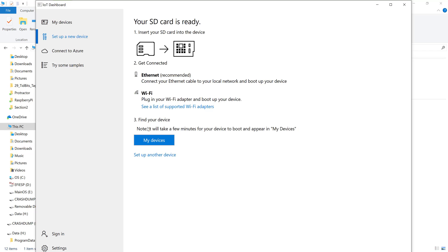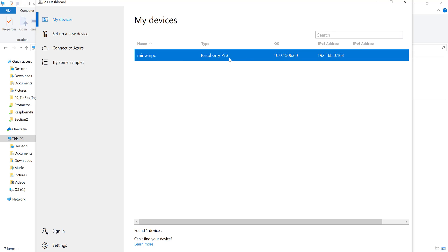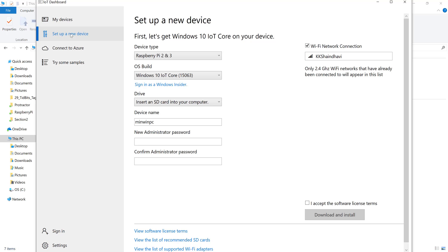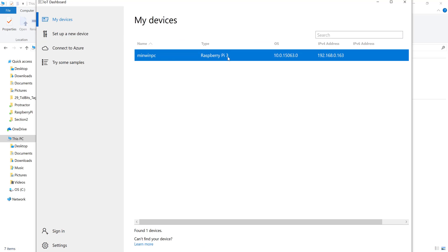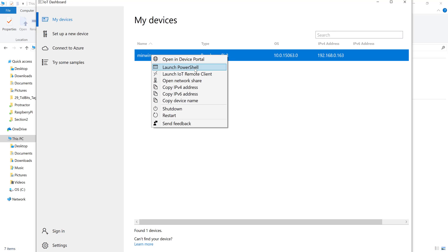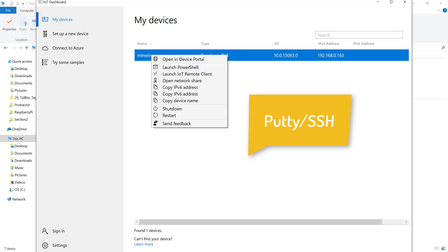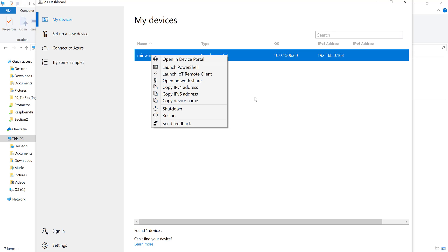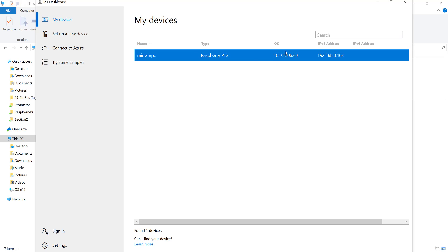I'm going to run over to my Raspberry Pi, insert the SD card we just prepared, and come back to the 'My Devices' tab. You can now see my Raspberry Pi 3 with the Windows IoT operating system installed, showing the IP address and the device name we gave during setup. Right-clicking shows options: Open Device Portal, Launch PowerShell, Launch IoT Remote Client, Open Network Share, and more — much easier than connecting via PuTTY or SSH as with Ubuntu Mate.